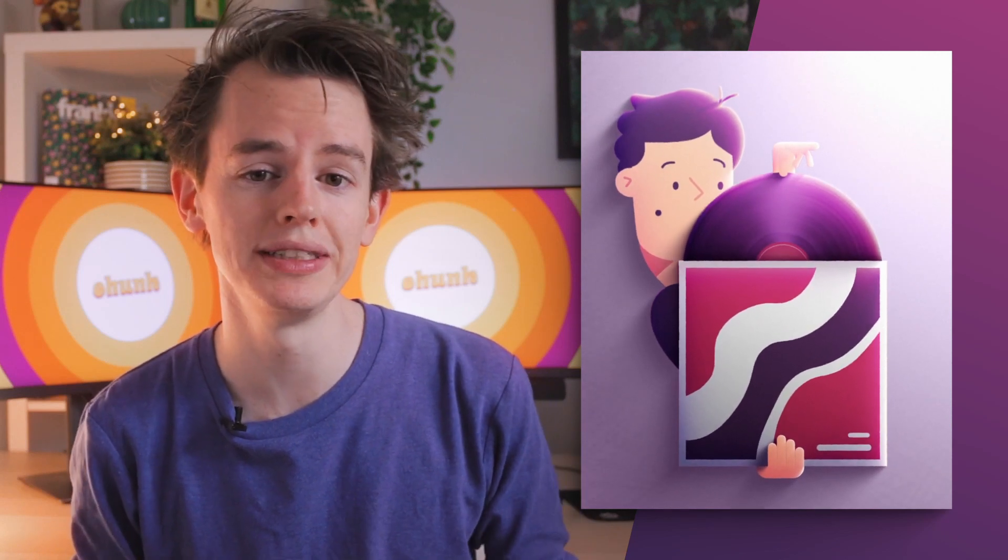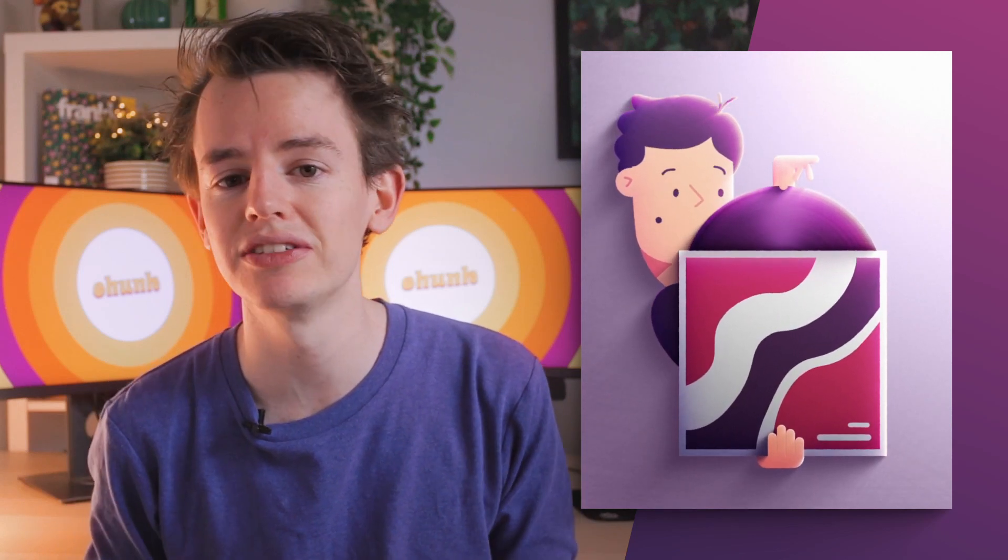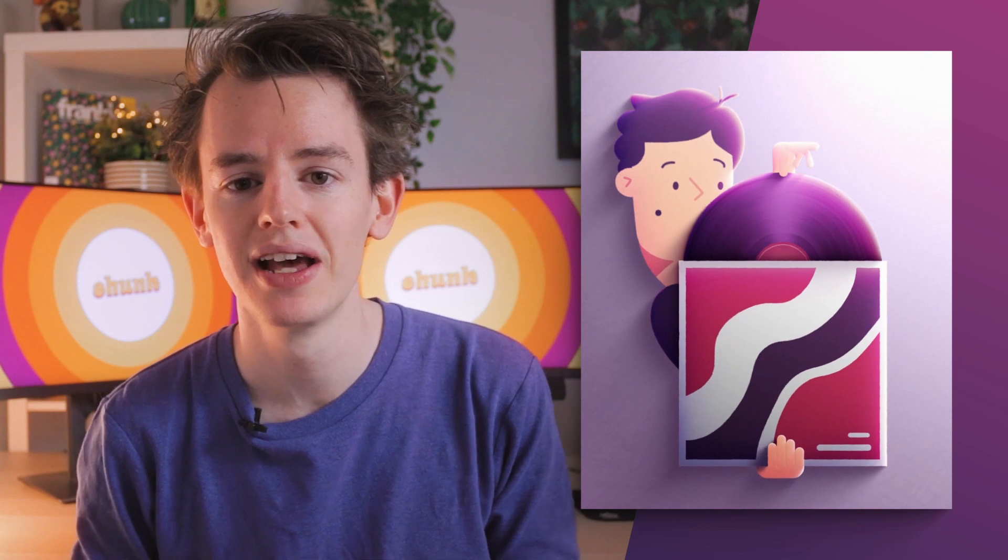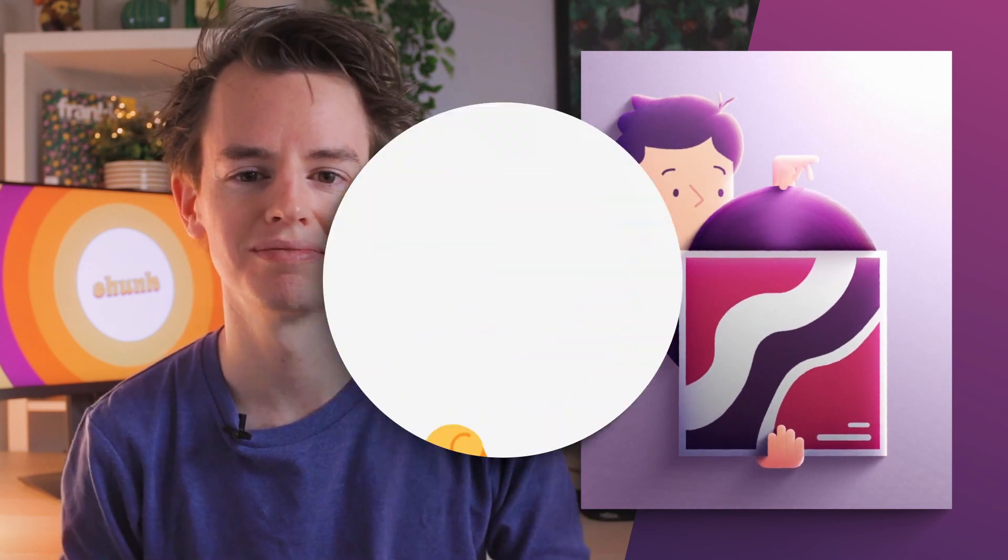For this quick tip video I'm going to show you a super easy method for creating subtle but effective texture mattes that will enhance your animations.